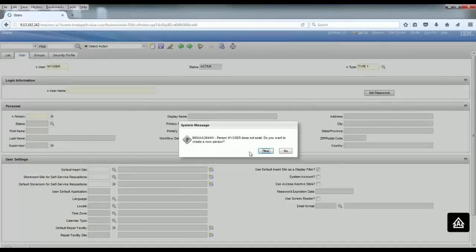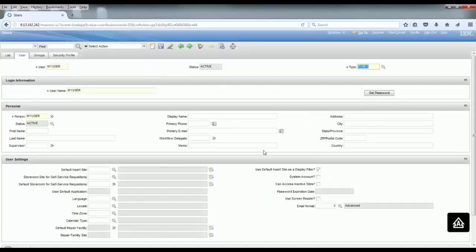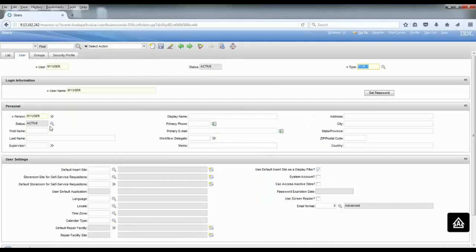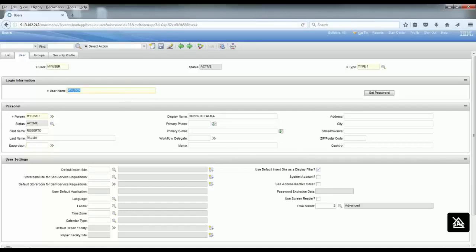In other words, you need to have a person before you have a user. After that, you have to fill up your data. In this case, I'm putting Roberto Palma as the first name and last name, and I'm going to insert a default site.